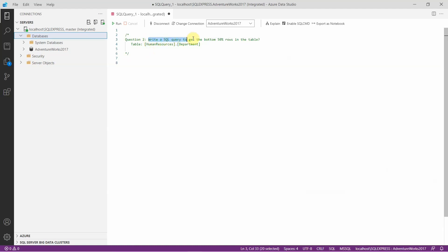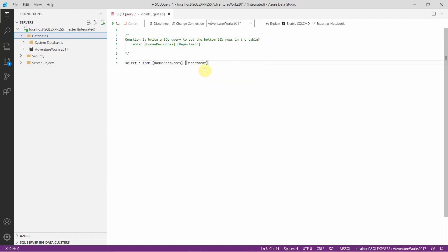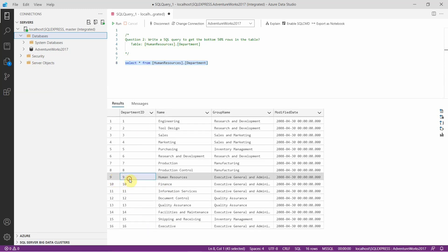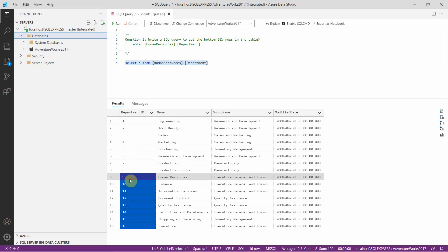Let's see the second question: write a SQL query to get the bottom 50% rows in the table humanresources.department. Let's see the data once again. In this table we have 16 records, and we need to get the bottom 50% of the rows — that means from row number 9 all the way to 16. So only these 8 records are going to be the bottom 50% rows.